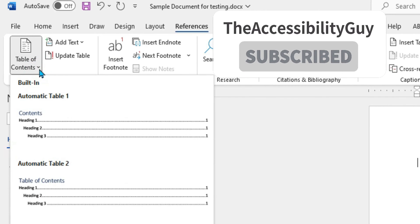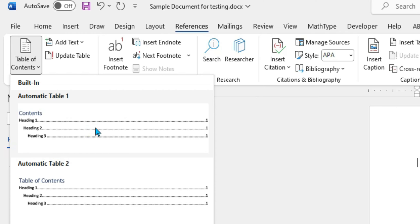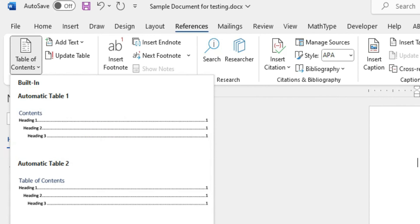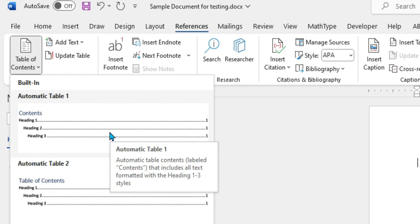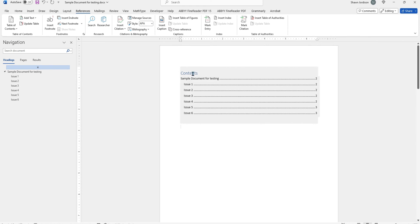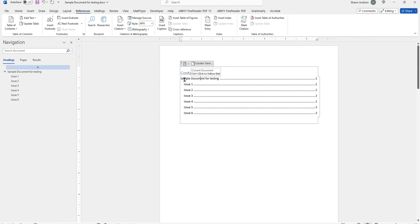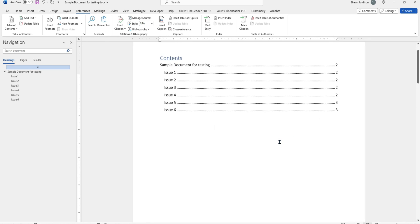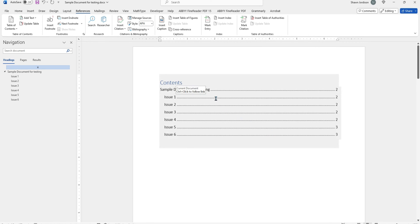there is a drop-down menu of a variety of automatic tables that we can choose. I'm going to choose the very first automatic table 1, and this adds in a contents heading, and then we have our table of contents. We have our heading level 1 and our heading level 2s displayed inside of the table of contents.